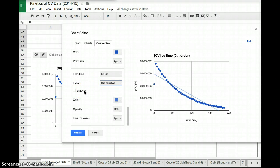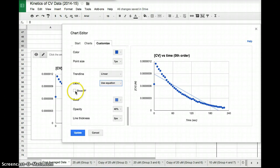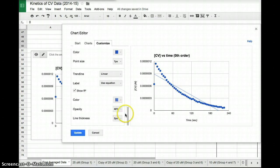What the r squared value does is tells you how close is your data to what you want. So the r squared value, if I check this, I'm going to get a value for the r squared. The r squared number, we want it to be as close to 1 as possible.